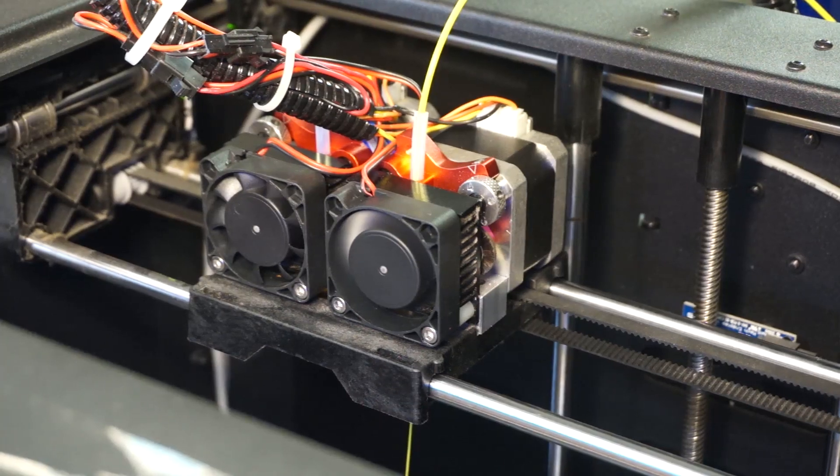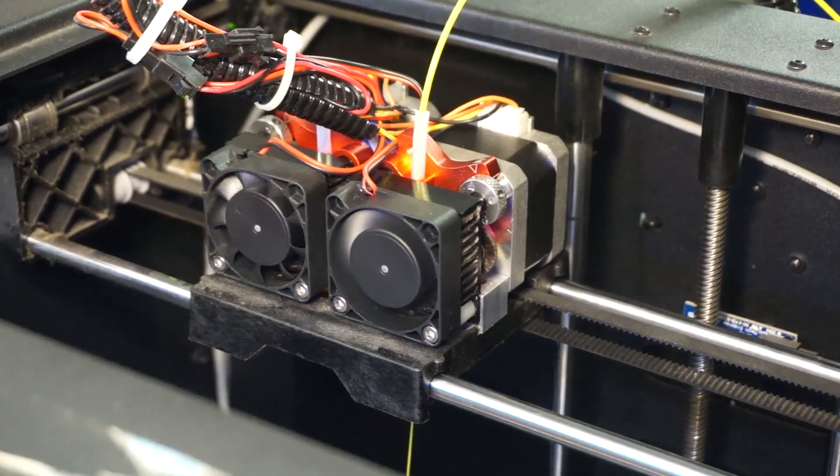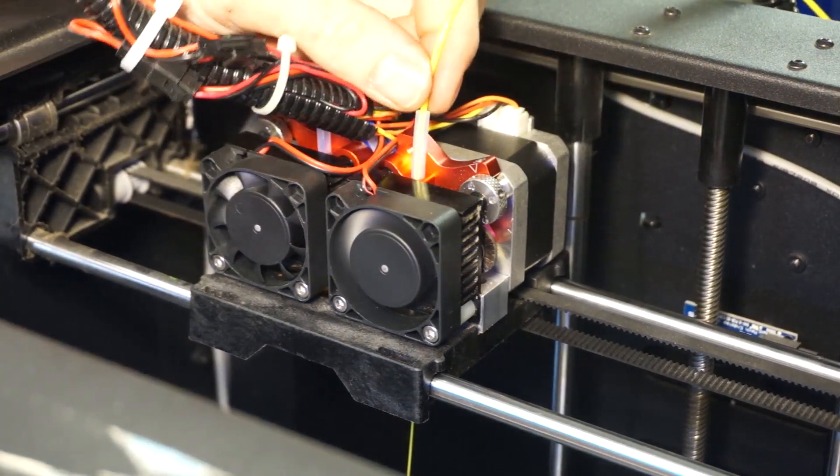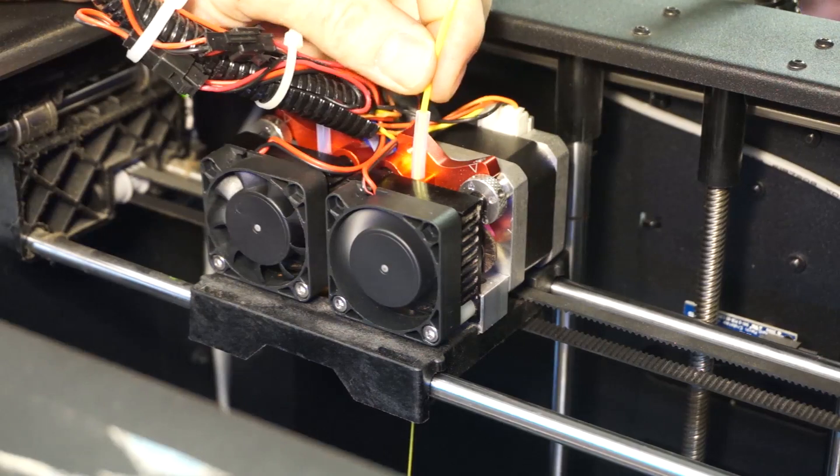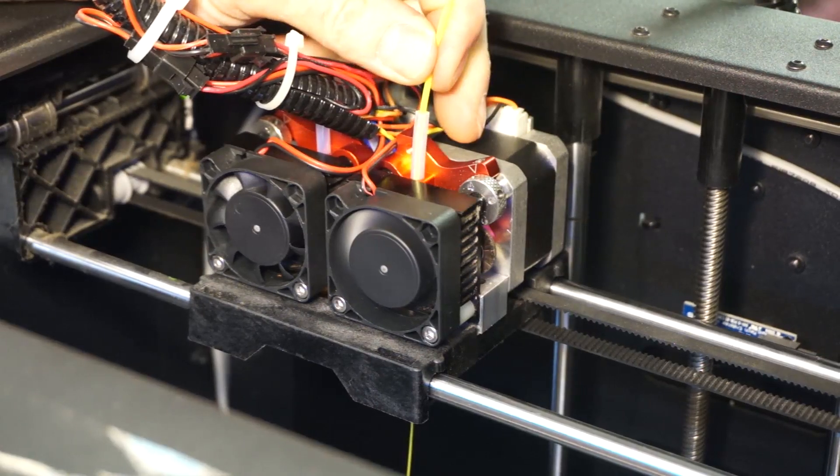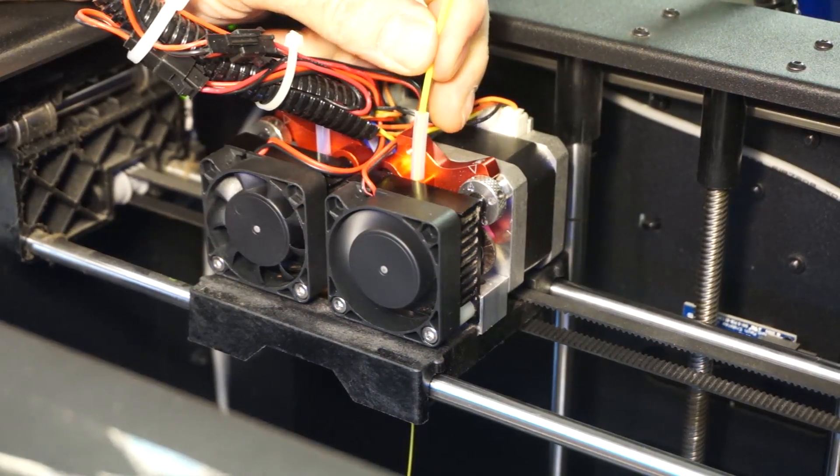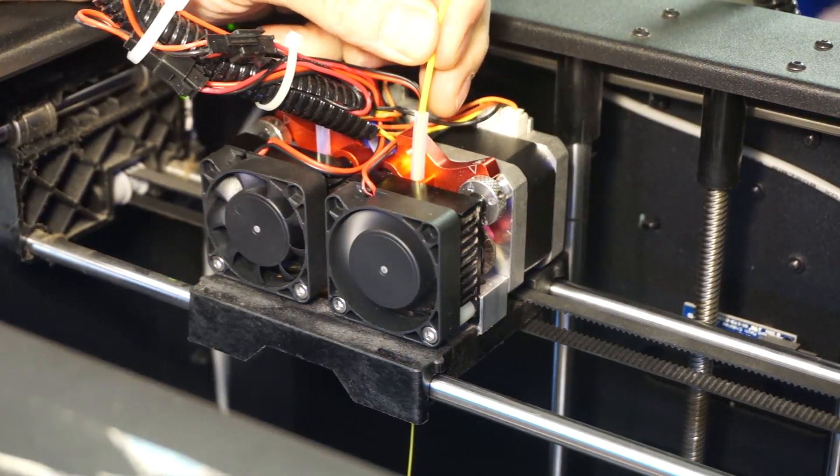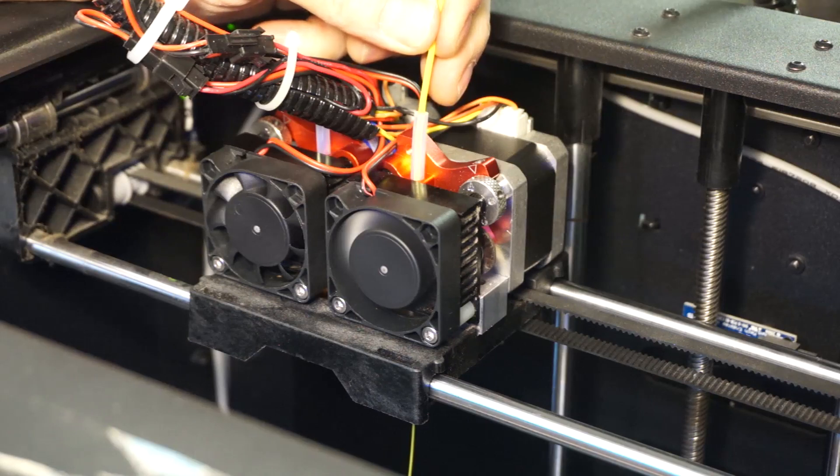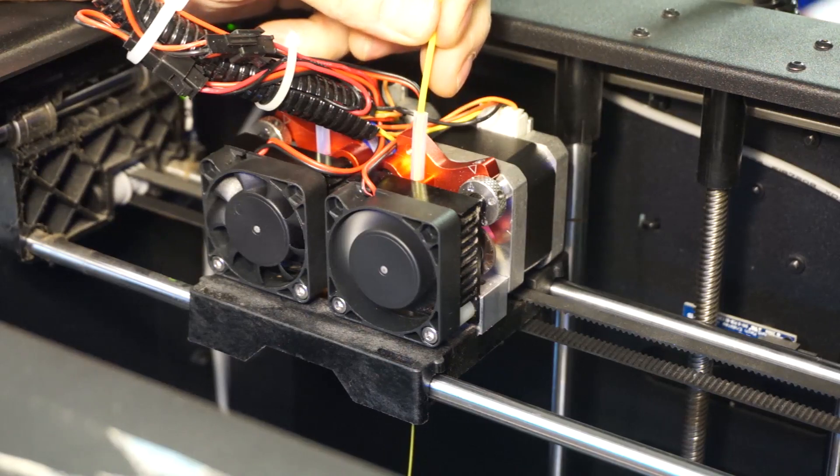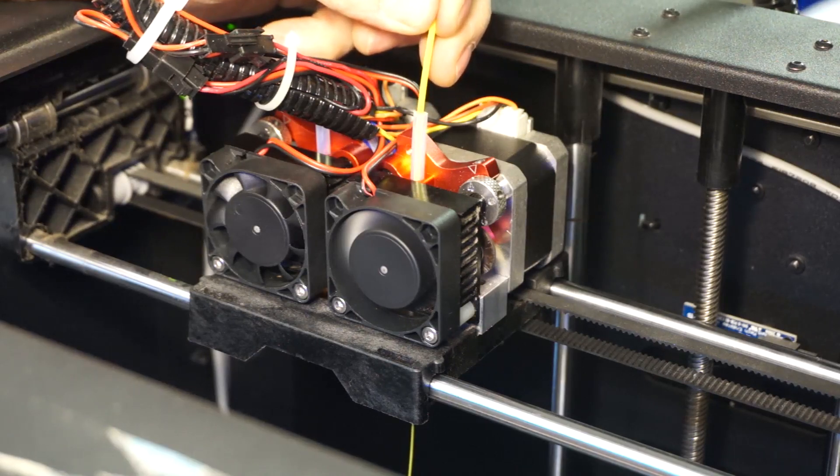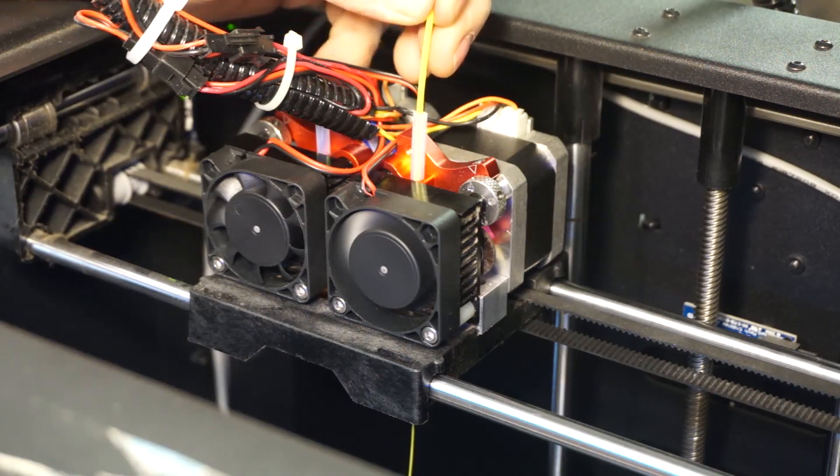To unload the filament, just run the extruder in the opposite direction and allow it to push the material out the top. When it becomes loose, pull the filament out by hand.